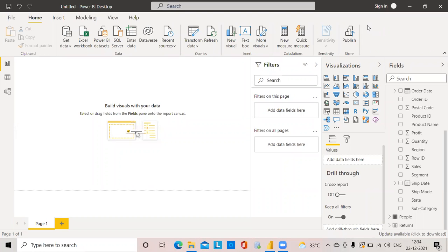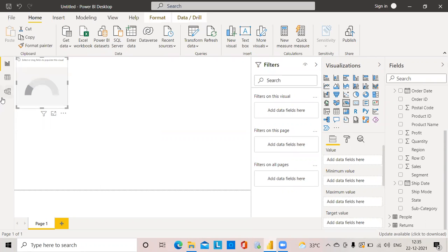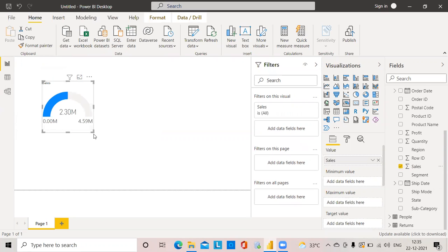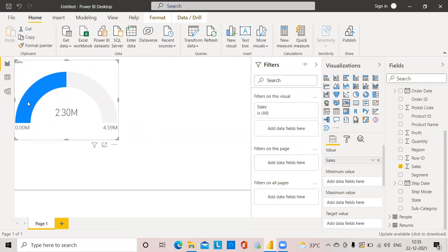Hi all, today we will see how to create a gauge chart in Power BI. We have a ready-made gauge chart here, so I'll click on that and choose a measure — that is sales. Here we can see the total sales, which is actually occupying about 50% of the gauge chart.